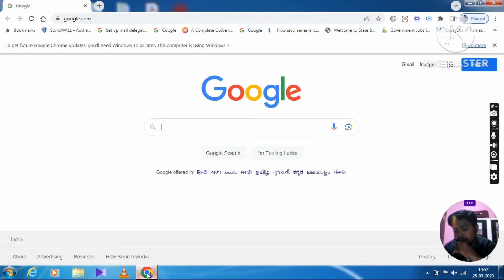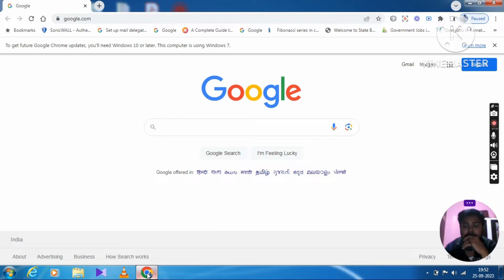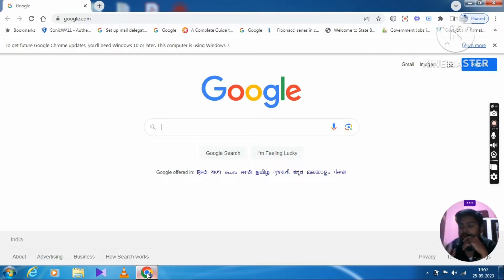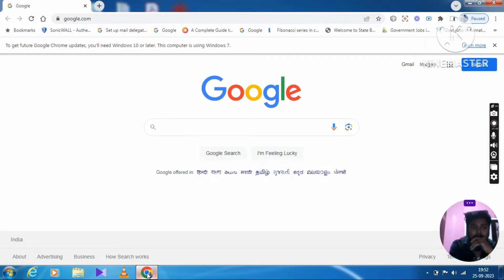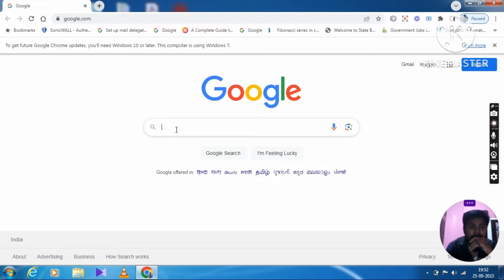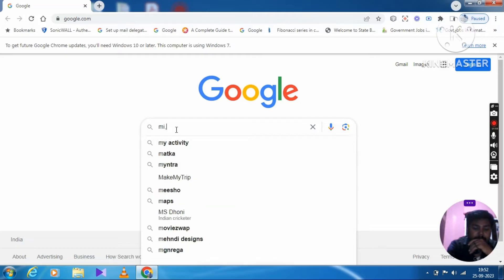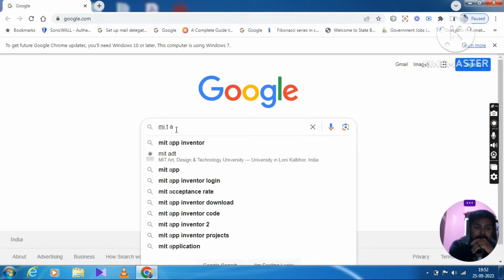Download the MIT App Inventor. You have to connect with your PC or laptop, so internet on your PC or laptop to connect. Then Google and click MIT App Inventor.